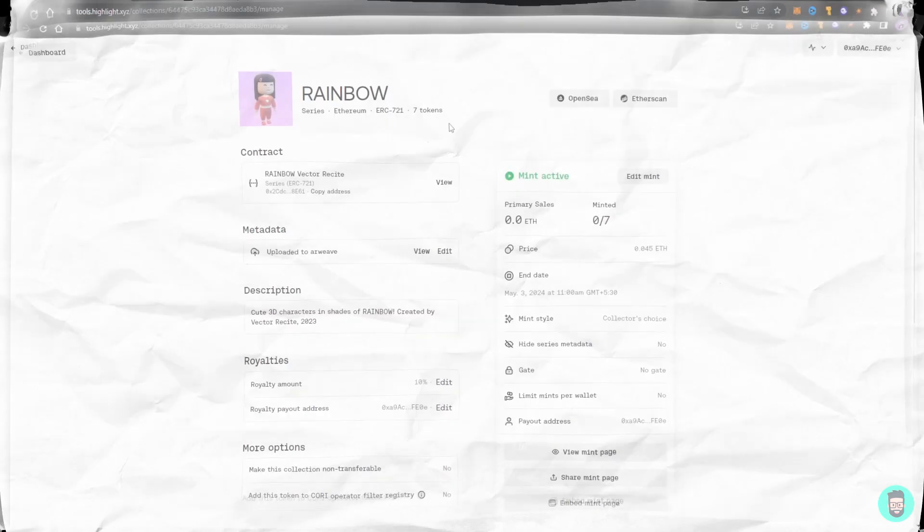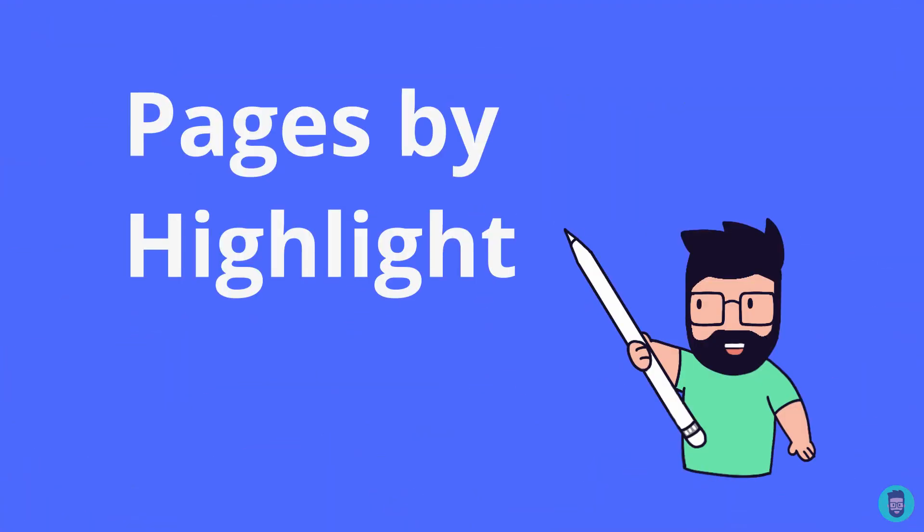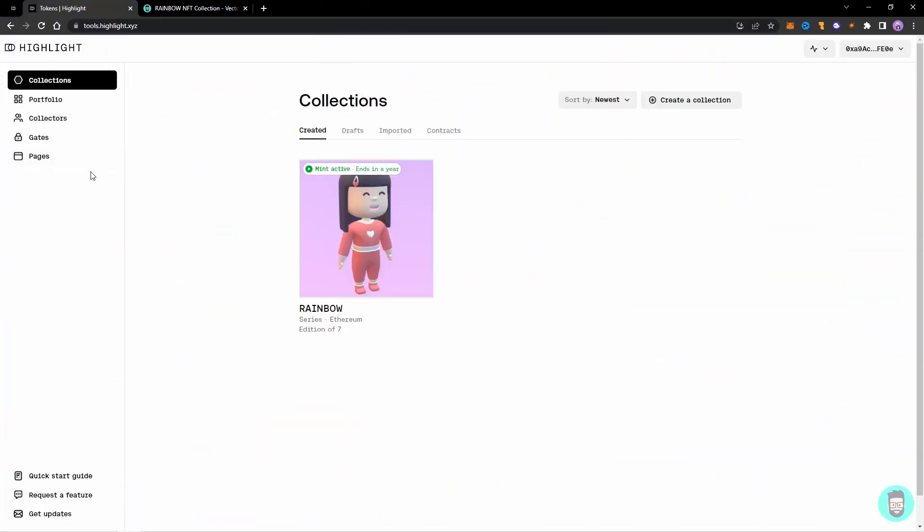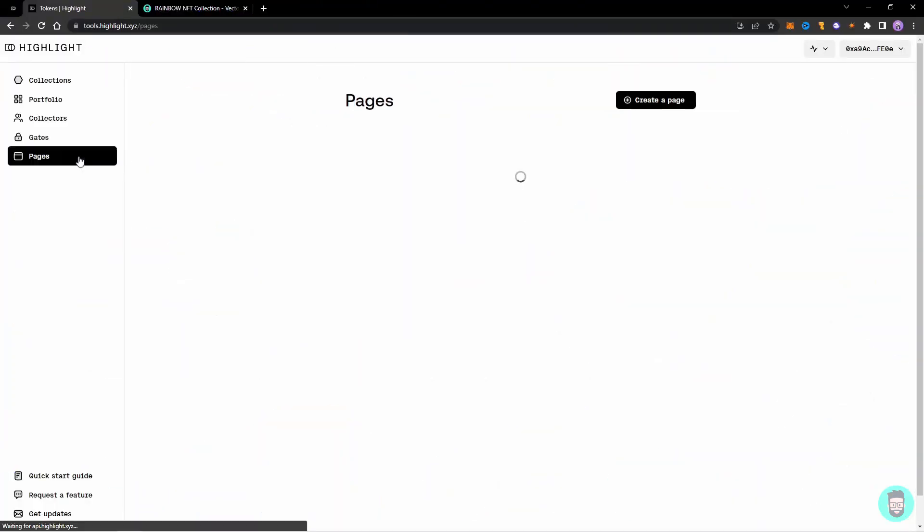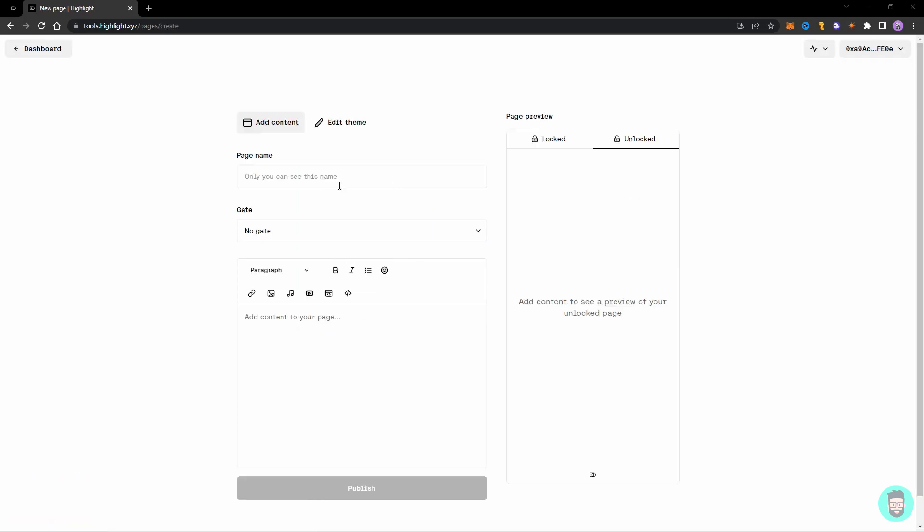So let's go to our dashboard and go in the Pages section. Let's click on Create a Page. The way the pages work is you can either have it locked or unlocked.